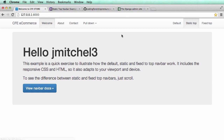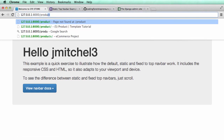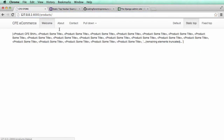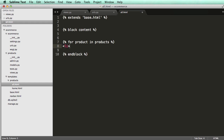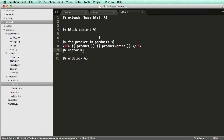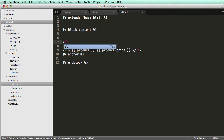So if we refresh and go to slash products, we now see this huge list of our products. So now we can actually list them out. I'll do for product in products, put it into a list item — just product and then product.price — inside a for loop, and I'll put an unordered list around it.